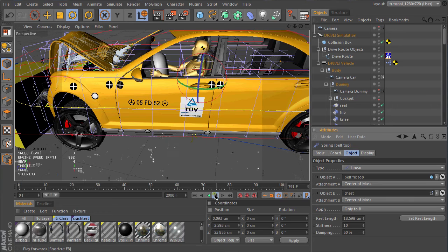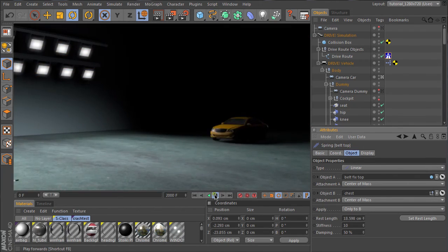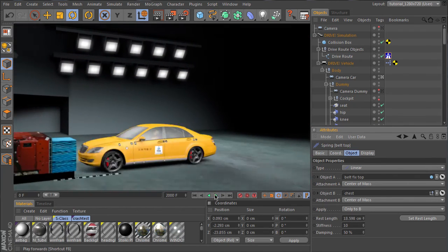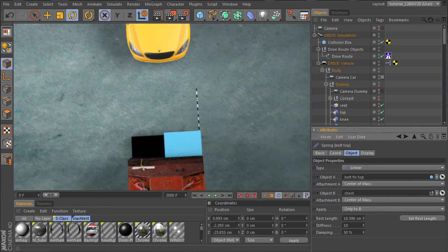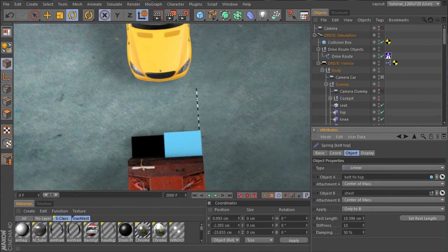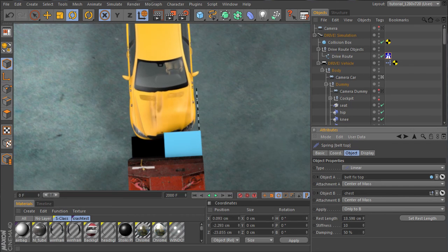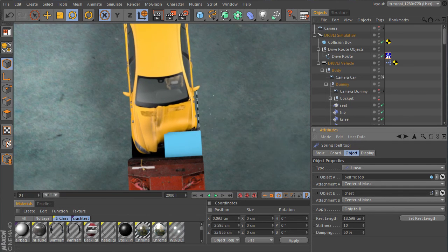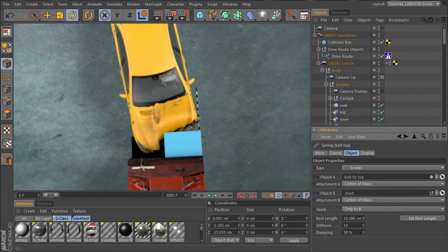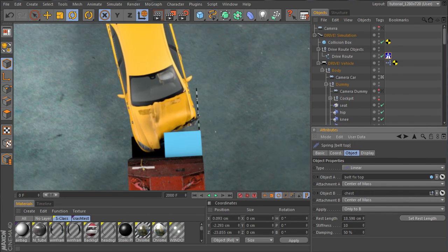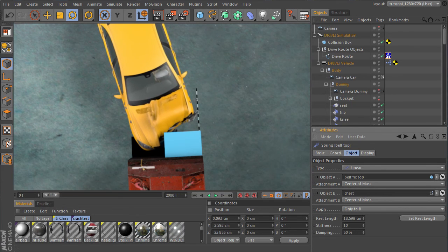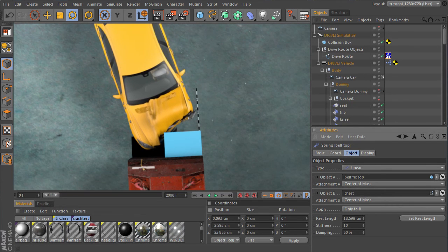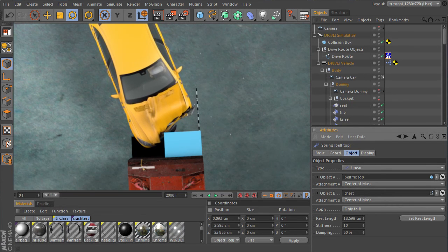So this is the final setup for the animation. Now you can add some ambient stuff, spotlights, and the hall. Hope this tutorial can help somebody to make nice car crash animations. So see you. Bye.